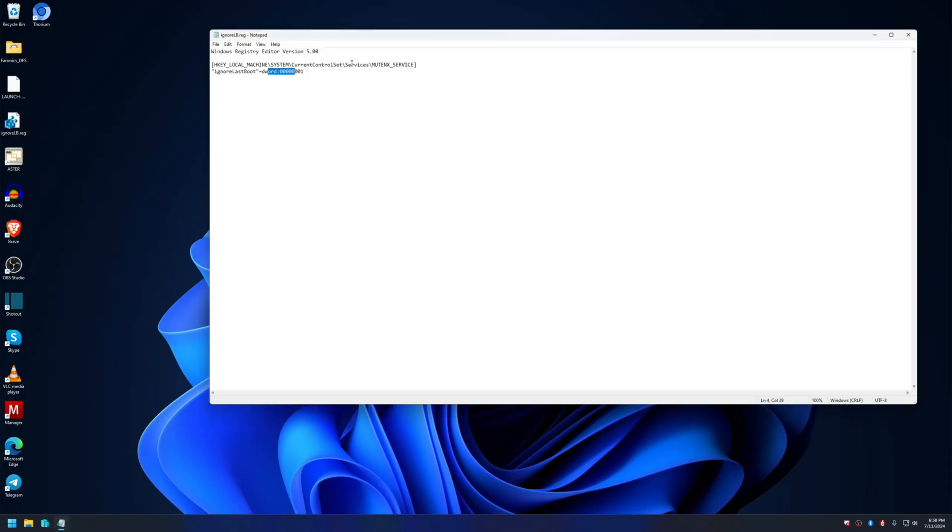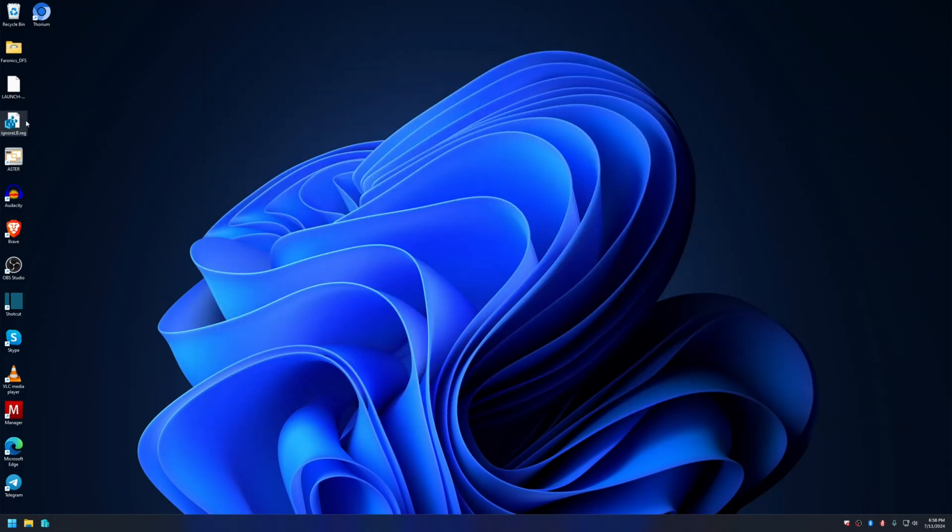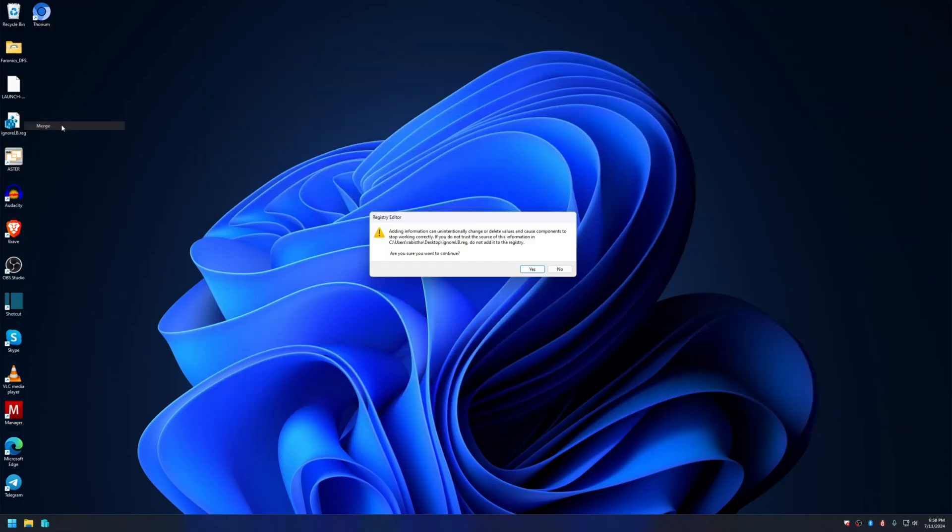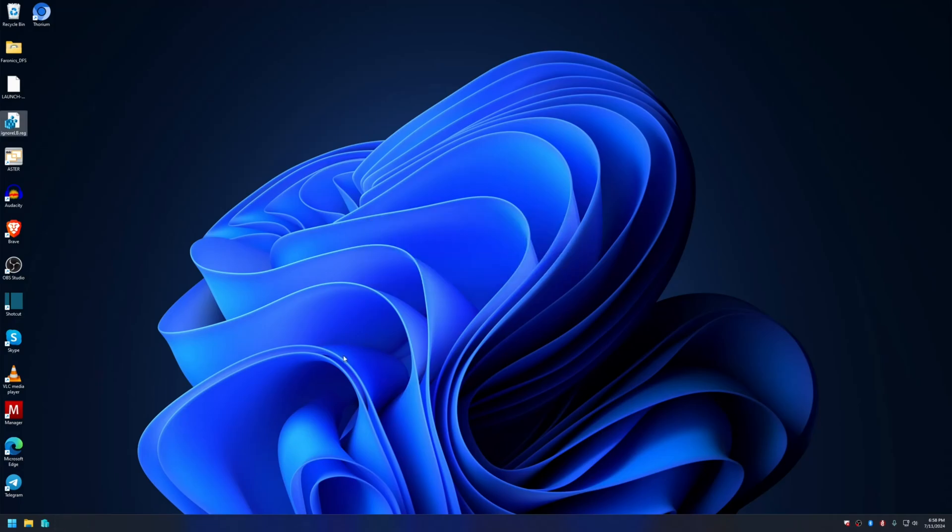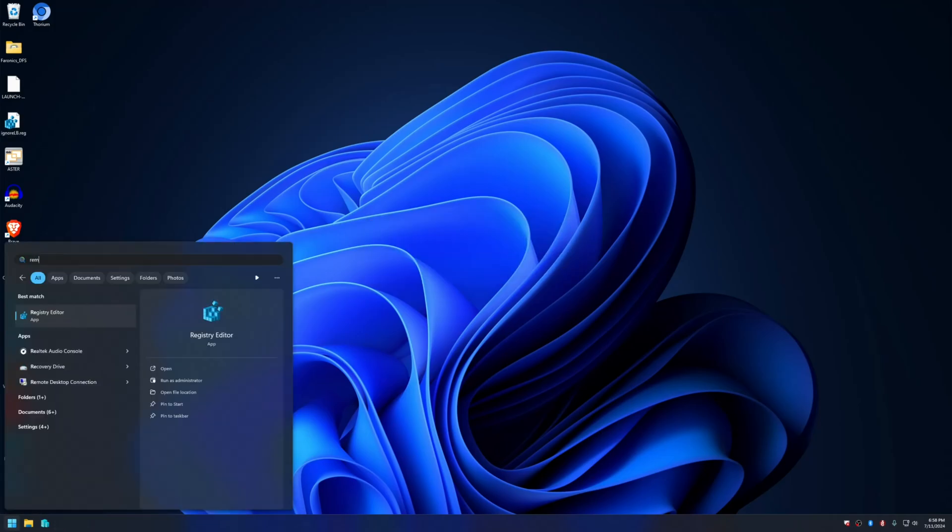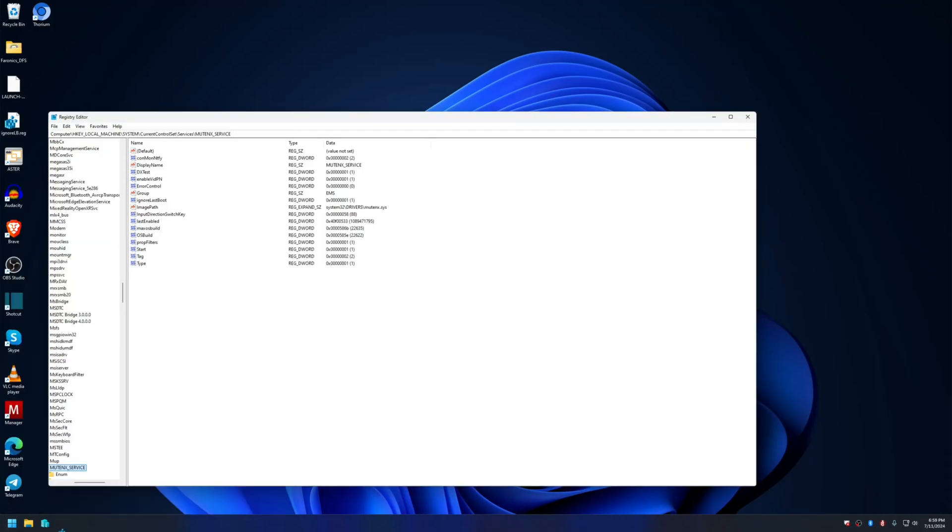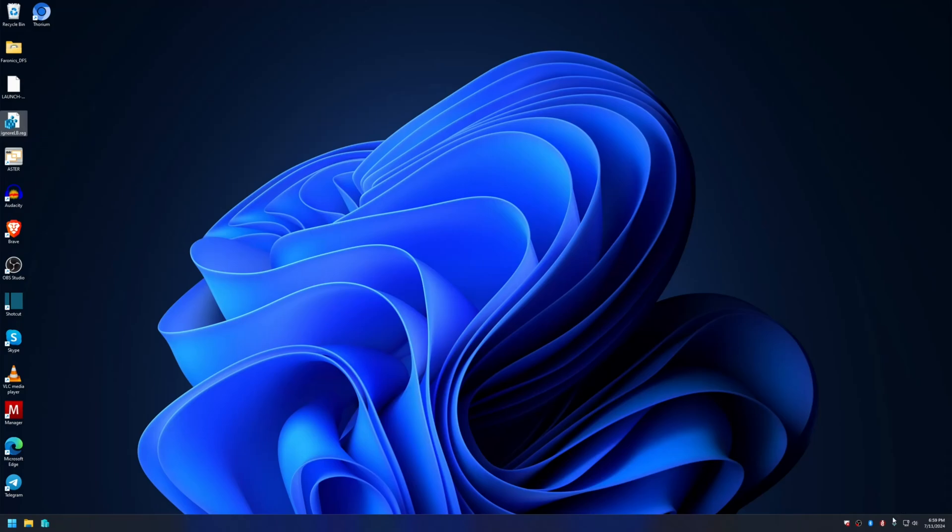Let me apply this. Let me show you in registry editor. Here's the value: IgnoreLastBoot with the value of one. After this you need to just freeze the system again and reboot the computer. Let me do that. Frozen. Okay.